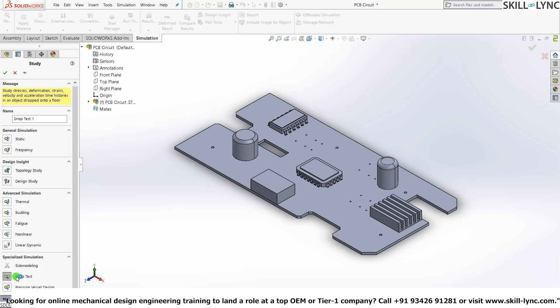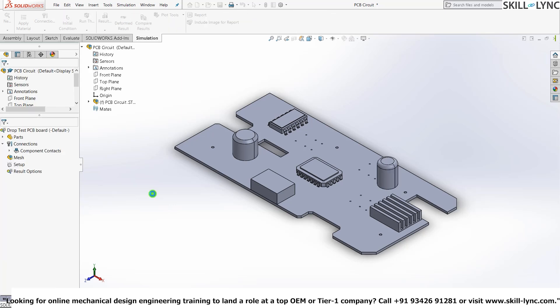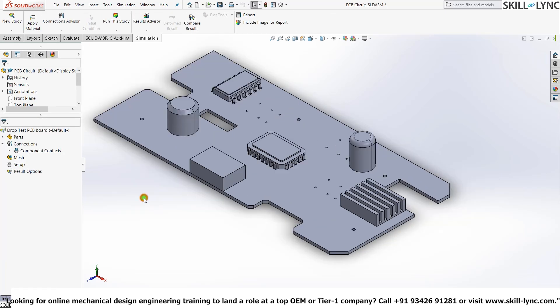I'll just scroll down a little bit and go to Specialized Simulation. Here we'll see Drop Test. Let's change the name to Drop Test PCB Board and press the green tick icon. OK, we have a model open in the simulation environment.